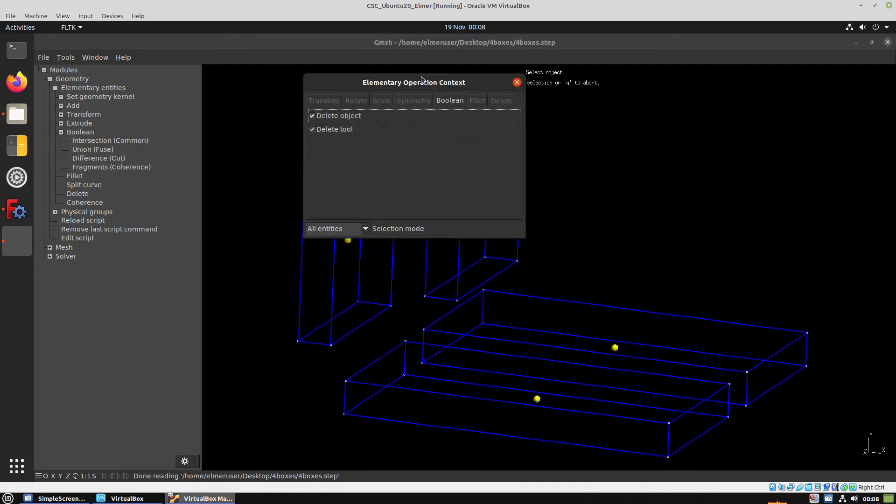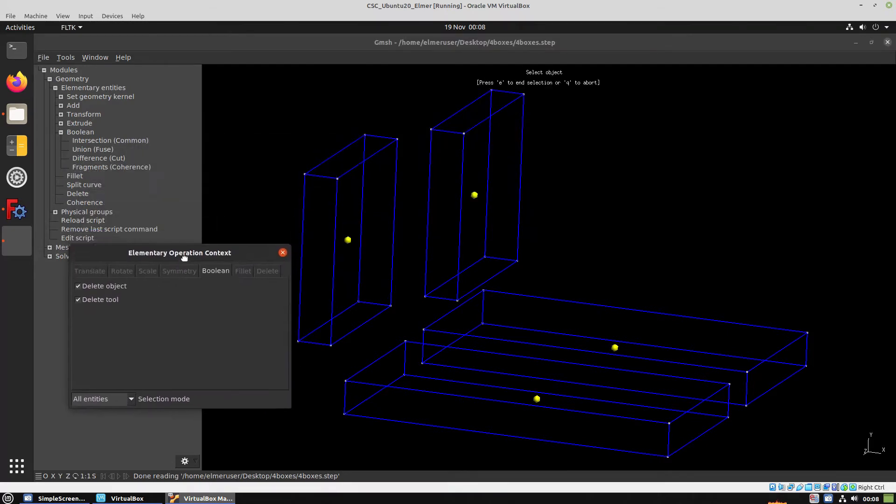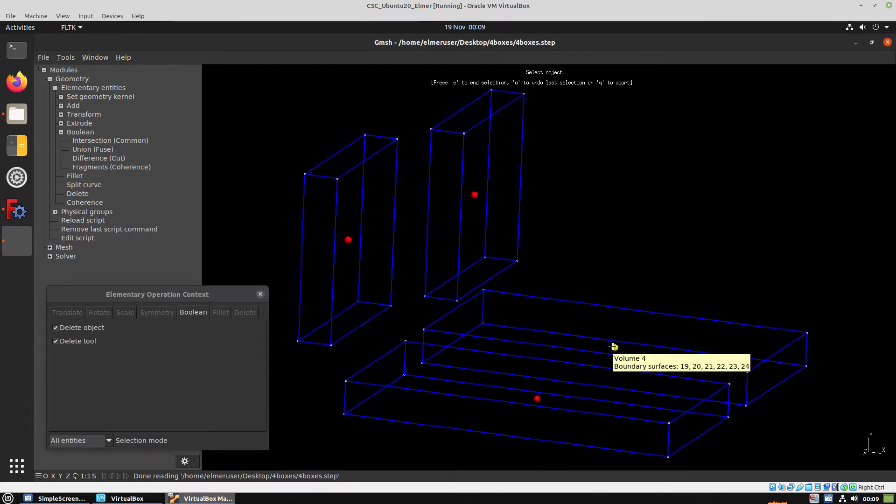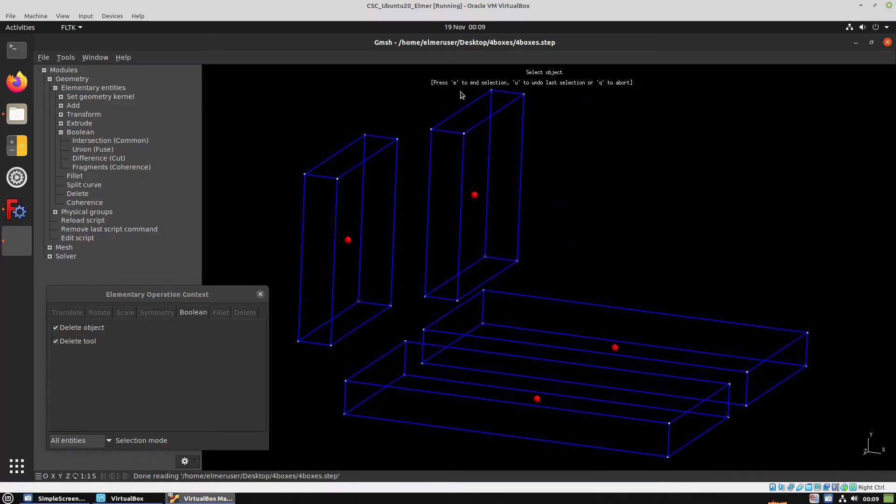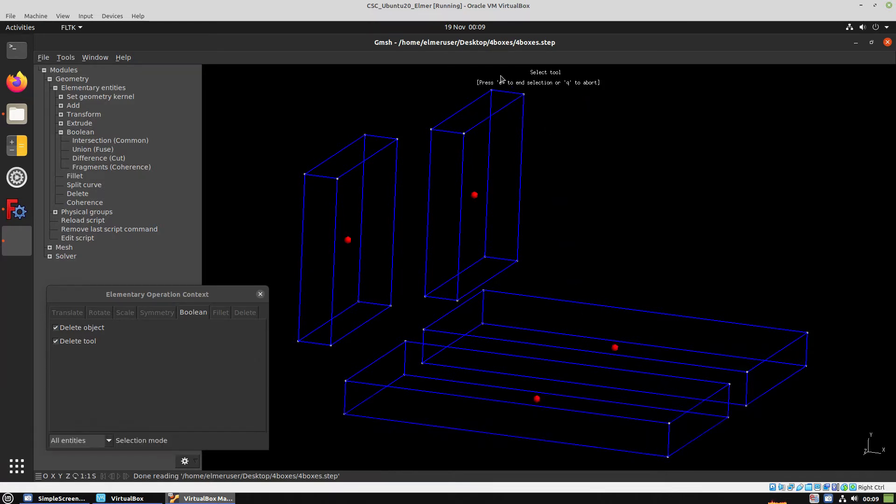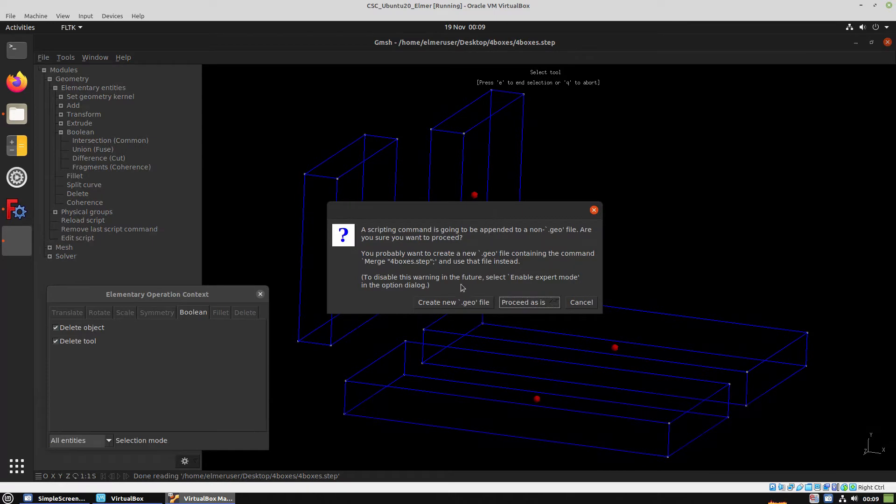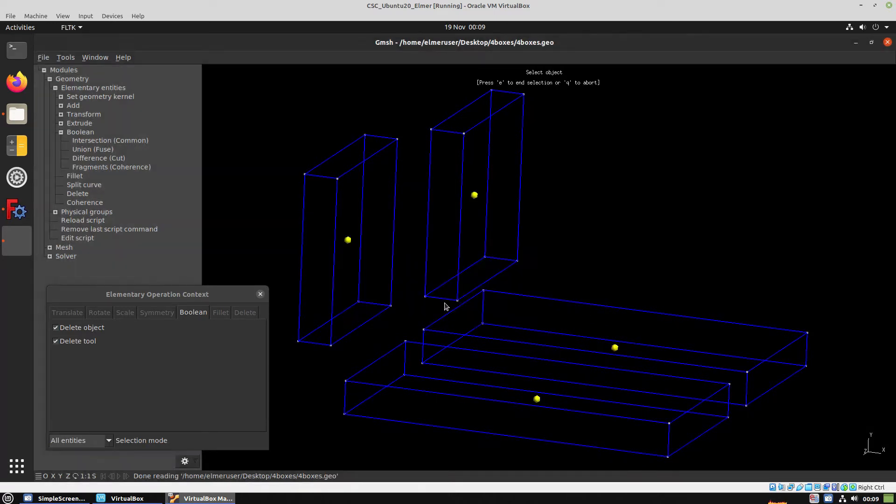From there we have to choose each volume by just clicking the yellow ball, and then press E one time, and then a second time the E, and we have to choose Create new Geo file. Then we will quit with Q.